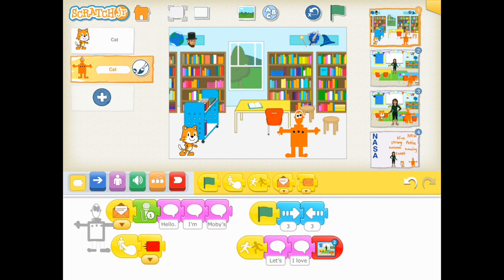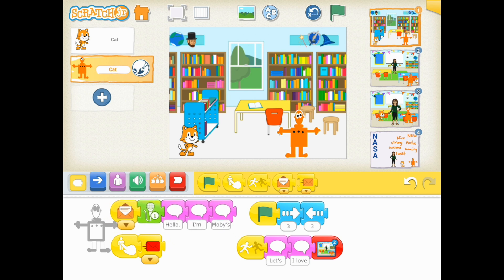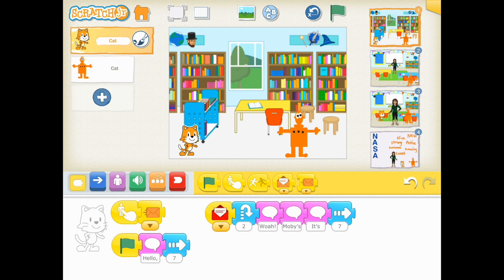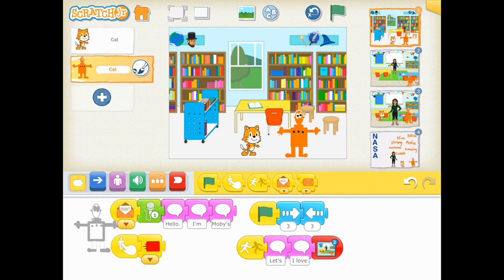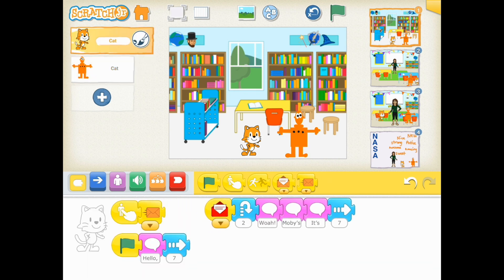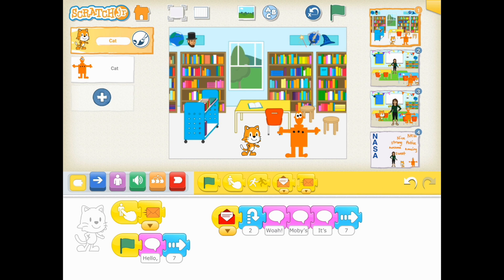You'll see that I use several of the trigger blocks — from send the message, to when character is touched, to the green flag movement. Here I have my Scratch Cat moving towards Max the robot. When I touch on Max or I touch on Scratch, each one of those characters is going to send a particular message.